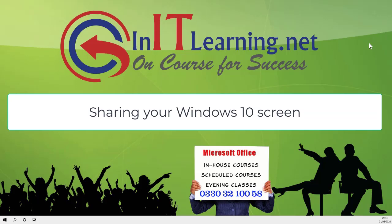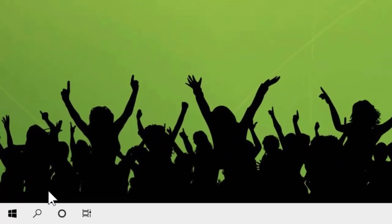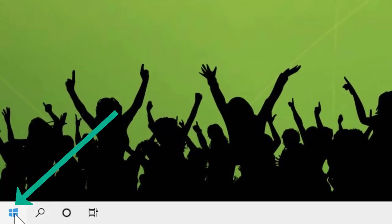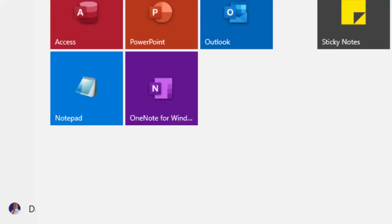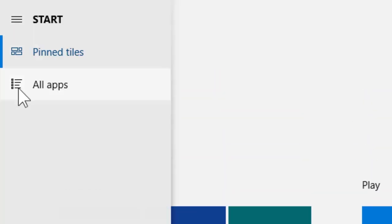In this video I want to show you how you can share your screen with me. When I'm running a course and you've joined remotely, I can actually watch what you're doing and give you assistance much more quickly. What you need to do is come down to your Start menu.